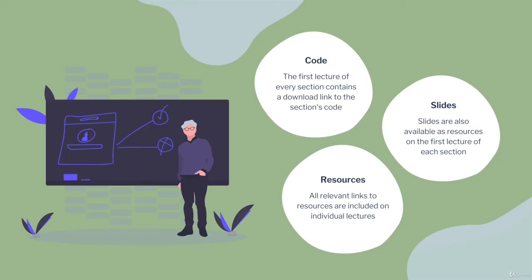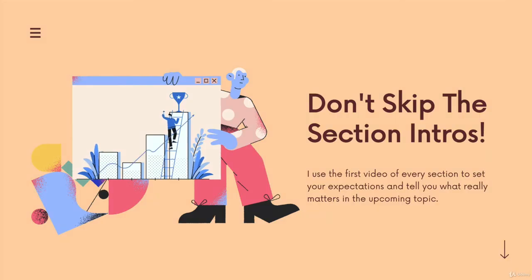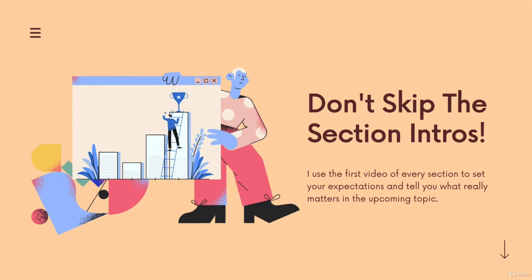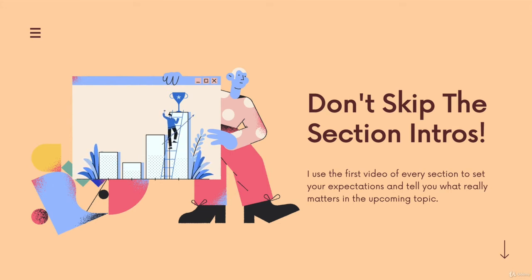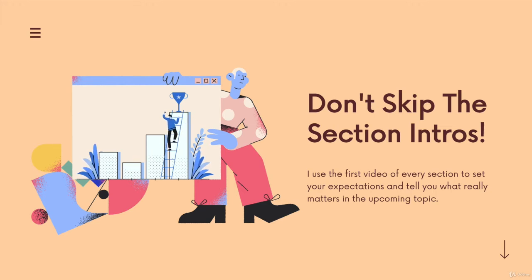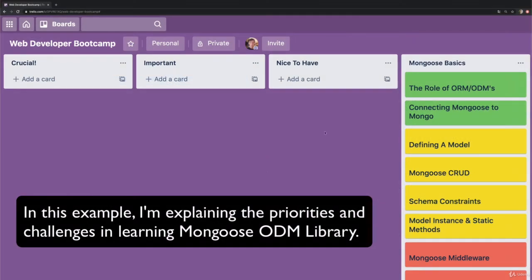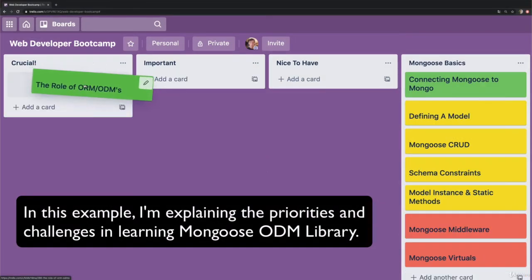In addition, that first video of every section plays a really important role. I know a lot of students don't have much patience for the non-technical content where we're not actually coding. But if you're someone who wants to take the course seriously and really try to get a job or get the most out of it, watch the first video of every section.